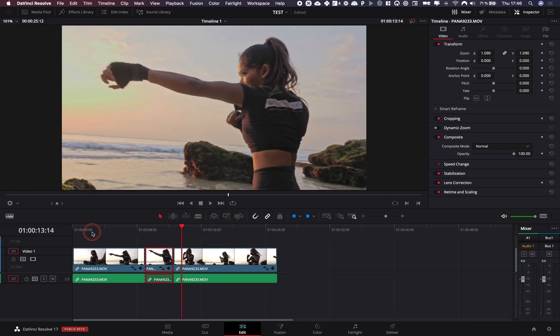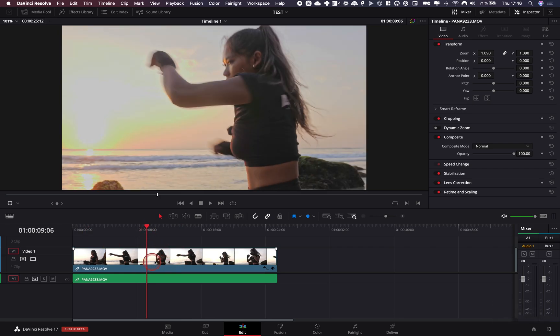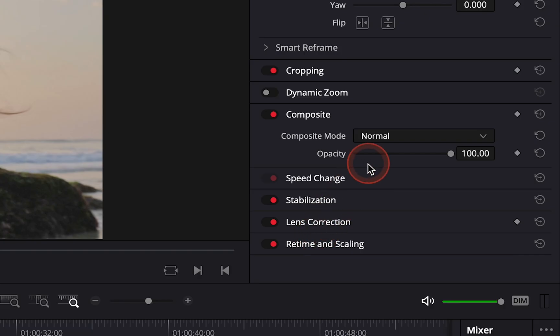Okay, so basically that was the way to do it in DaVinci Resolve 16. It's still the case in DaVinci Resolve 17, but now you can also have access to that in your inspector.